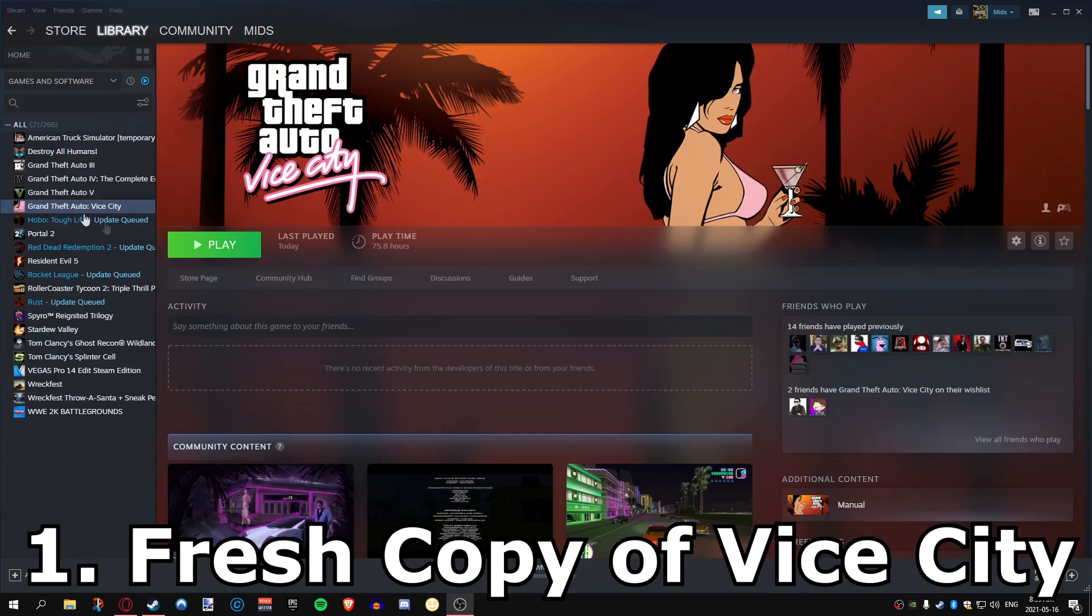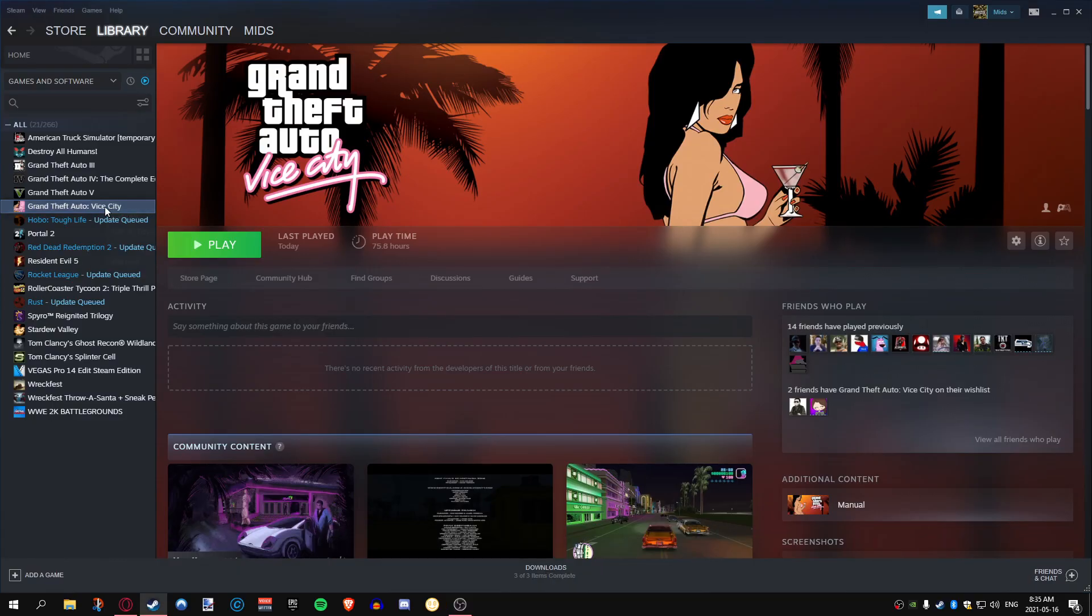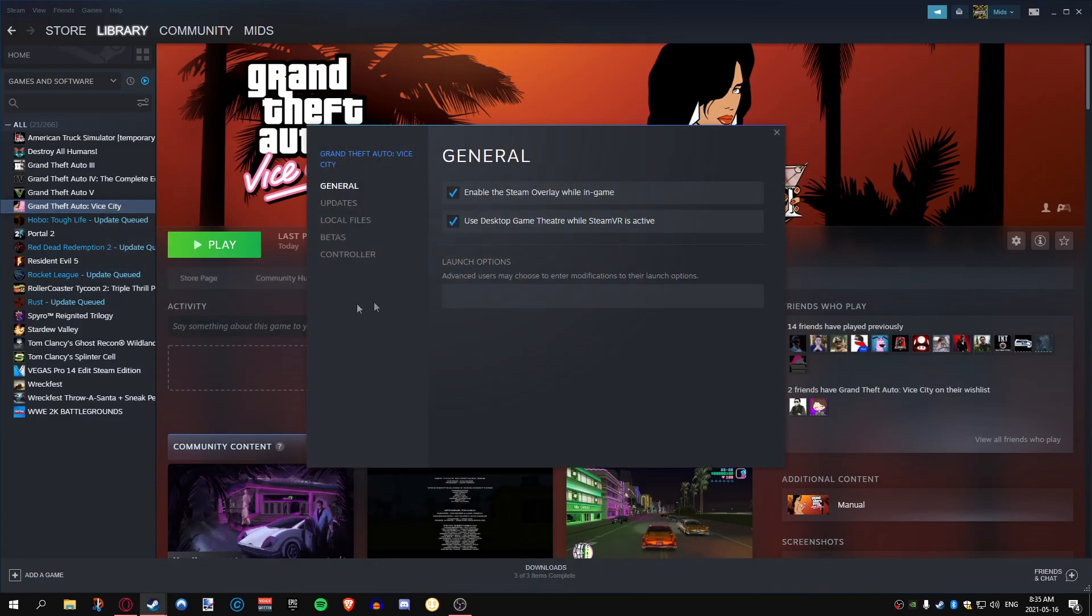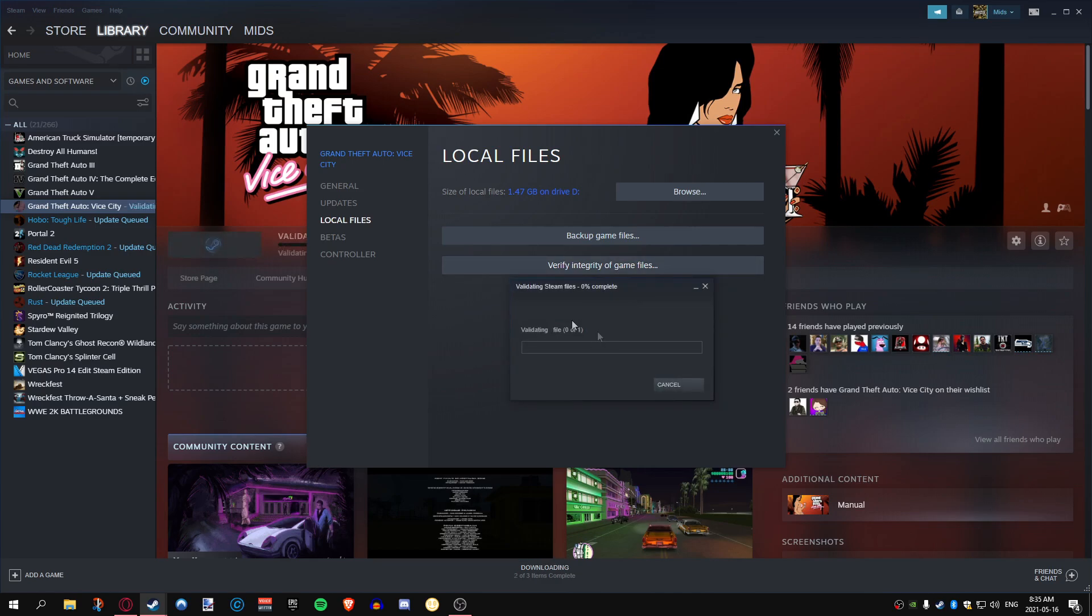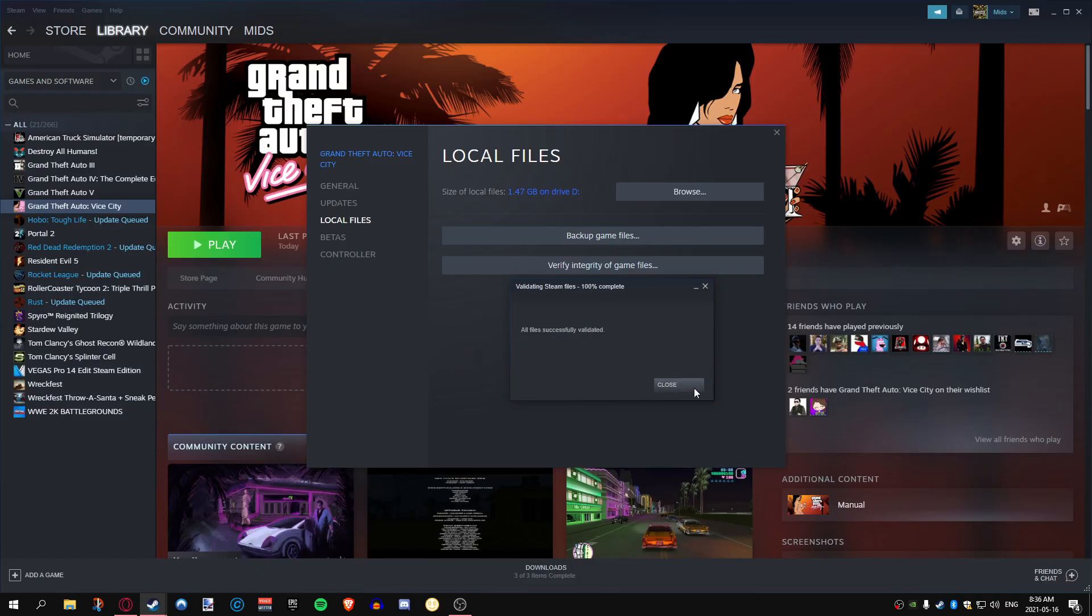First things first, make sure you have a fresh install of Vice City. If you've tampered with it or done anything to it, make sure you right-click it, go to properties, click local files, verify integrity of the game files. This is just going to make sure that everything that you need is there and that anything that you've put in there is now gone.